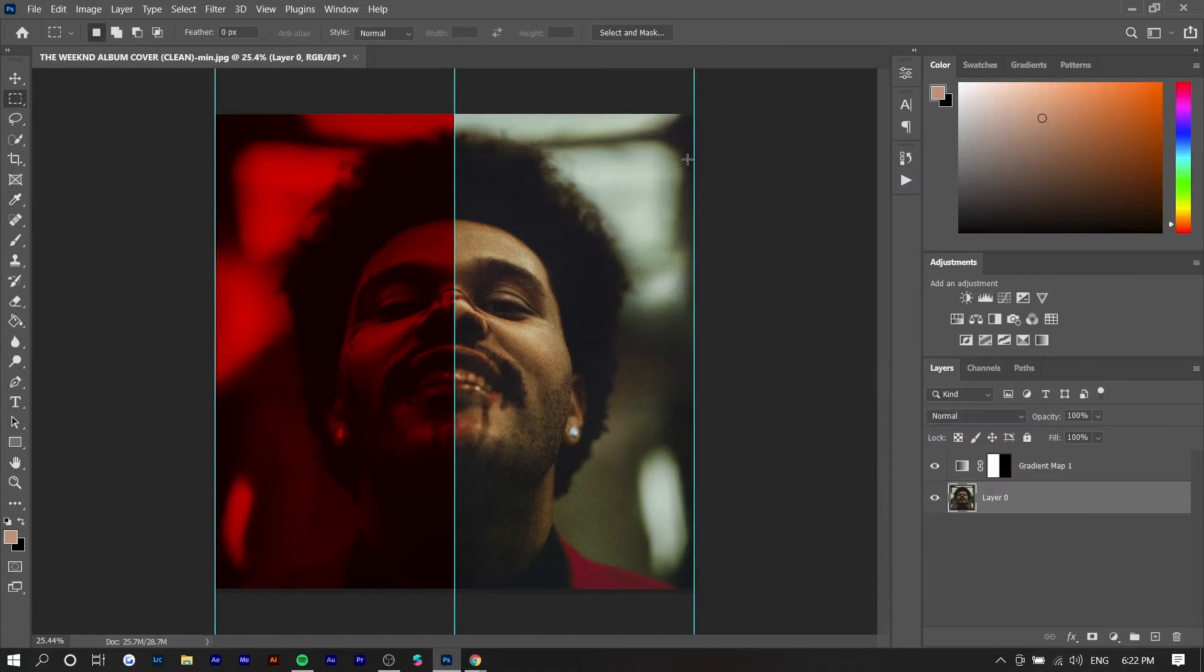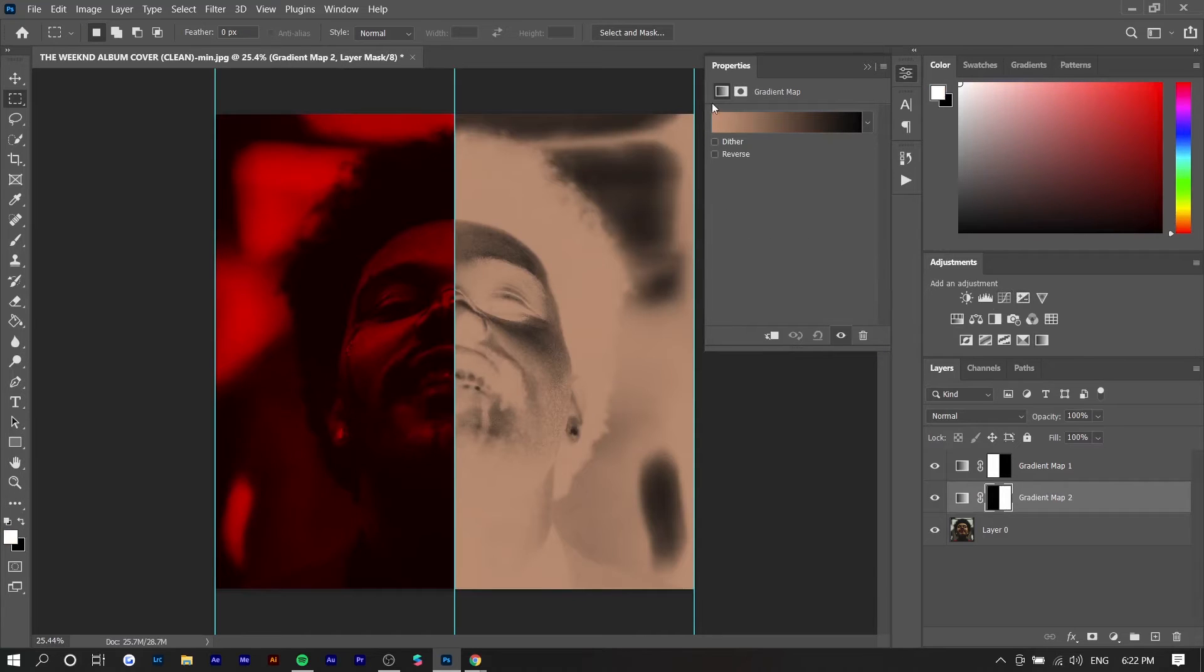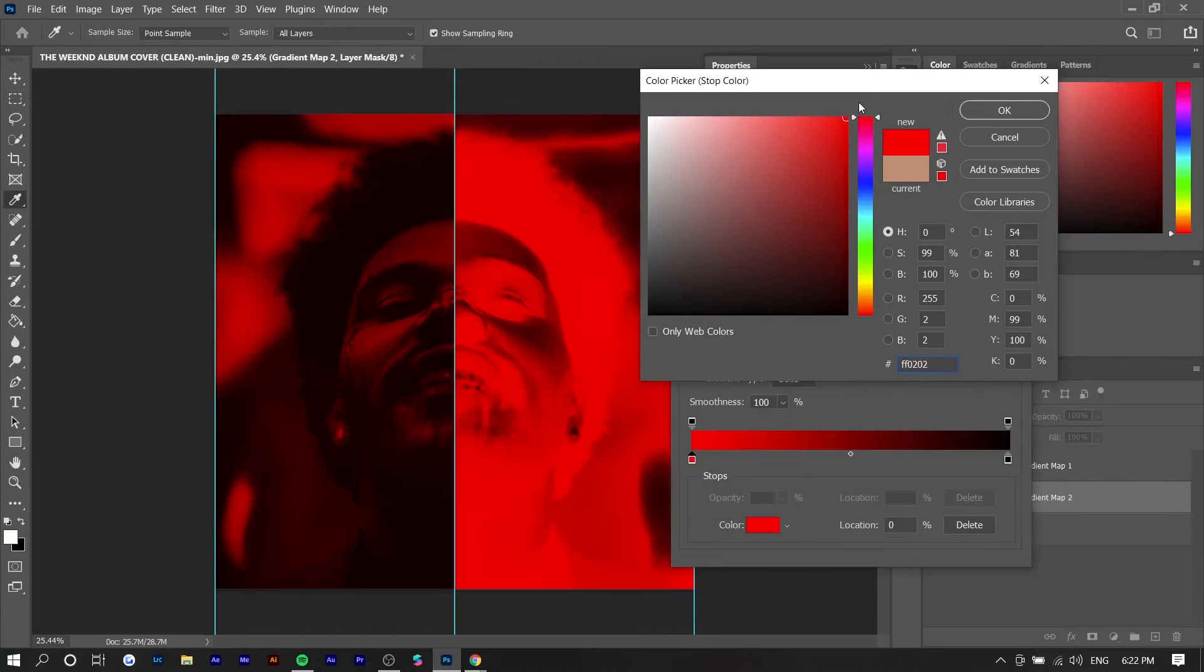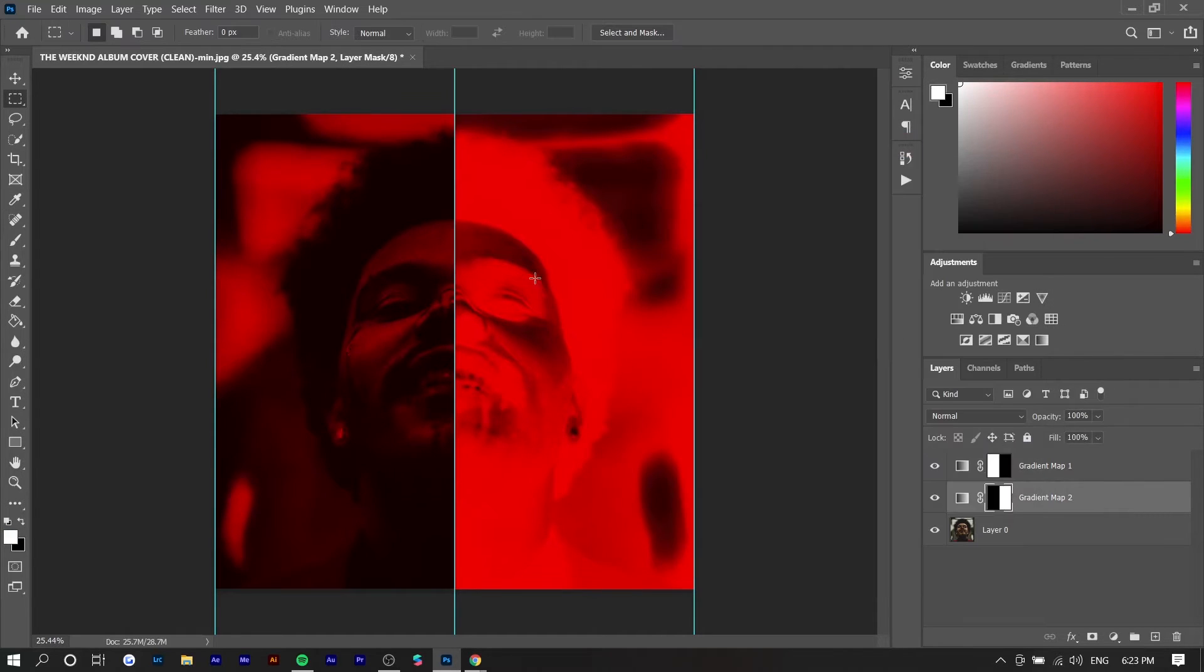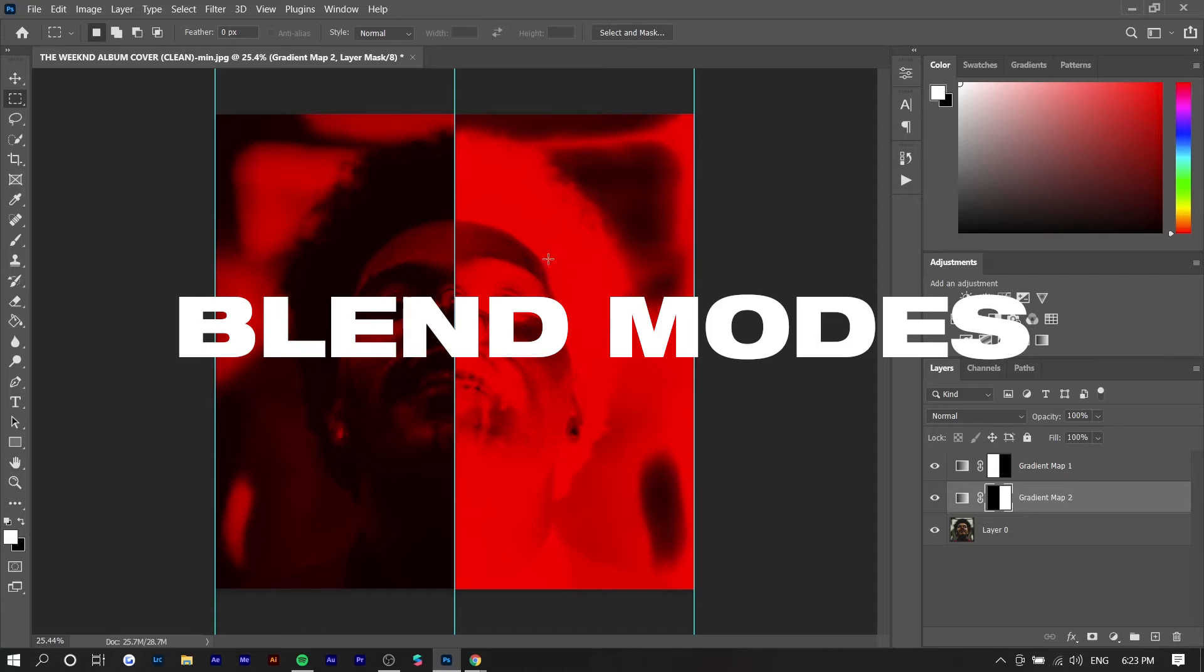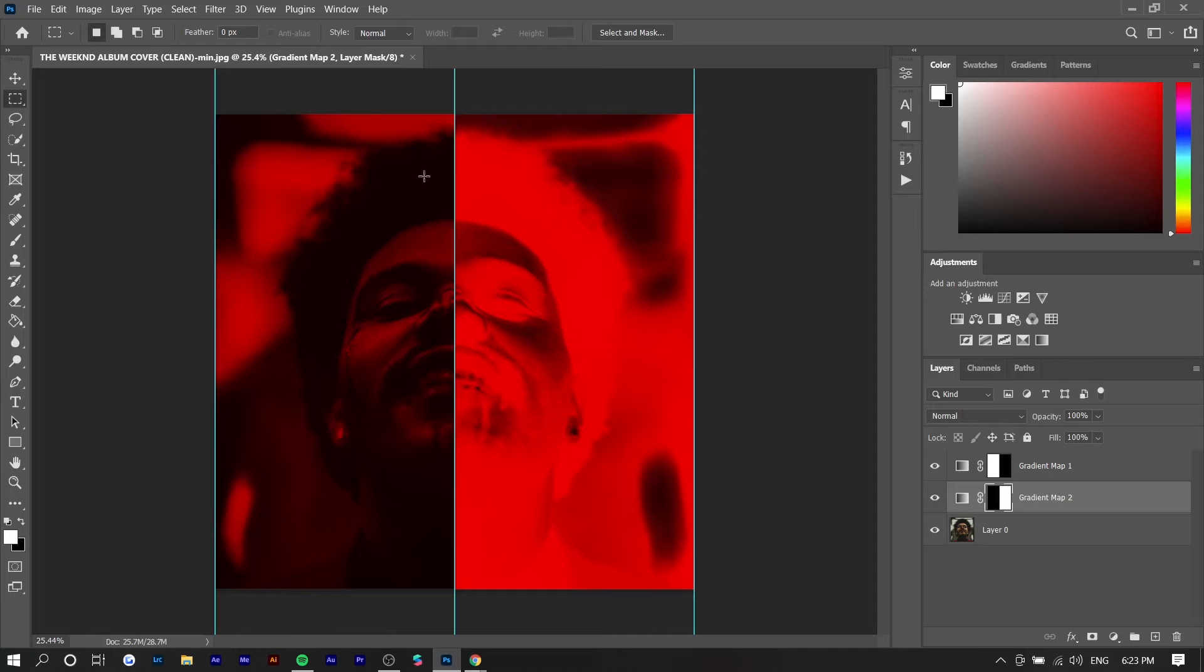And we're going to do the same for the right side of the face except we're going to flip them. So we want to have red and then black and we want to change the blend mode for this because it's just a little bit too extreme and it doesn't really look unified.